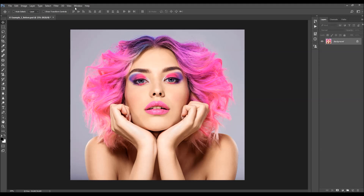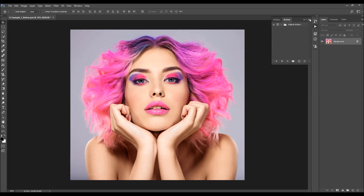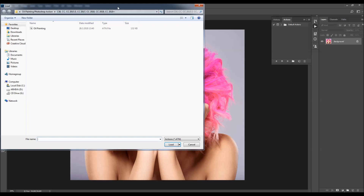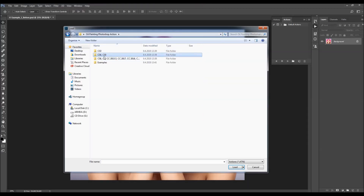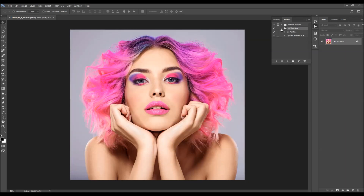To load the action, go to Window, Actions, click on the menu icon, and choose Load Actions. Just choose the action from the folder according to your Photoshop version. Select the action file, choose Load, and the action will appear in your Actions panel.